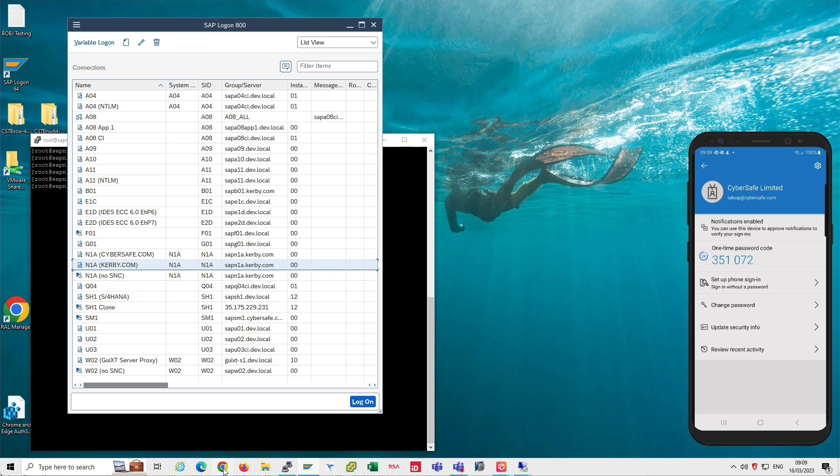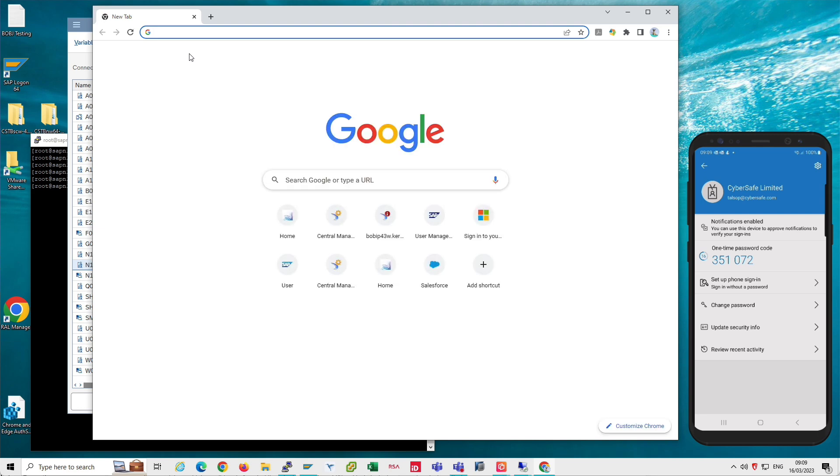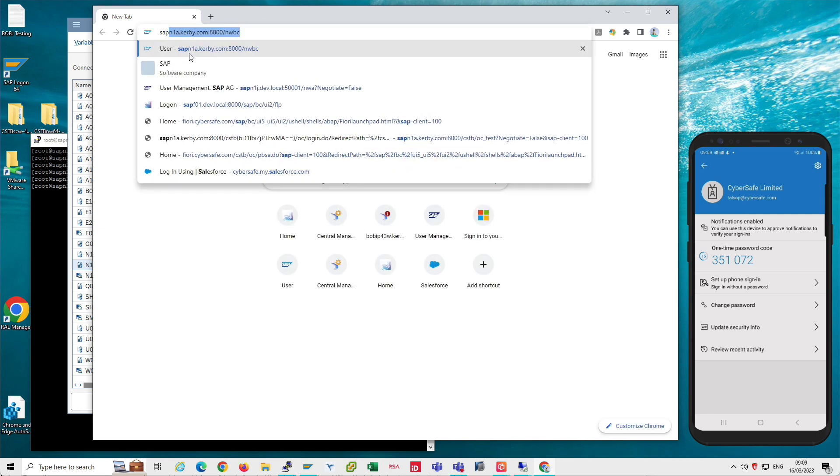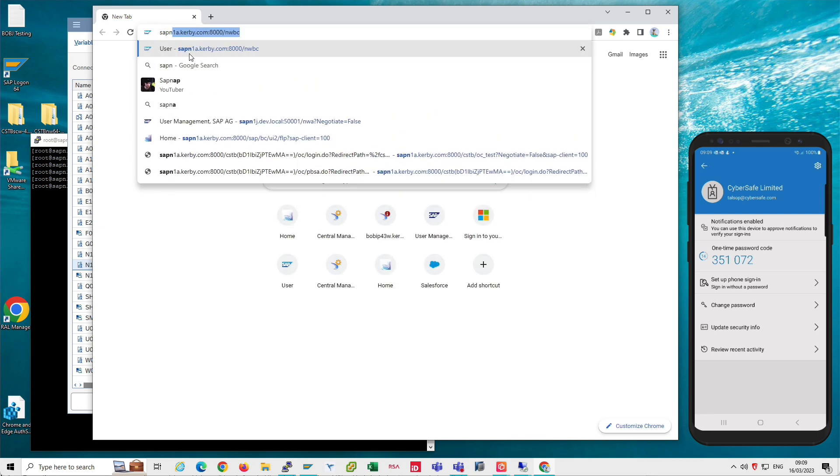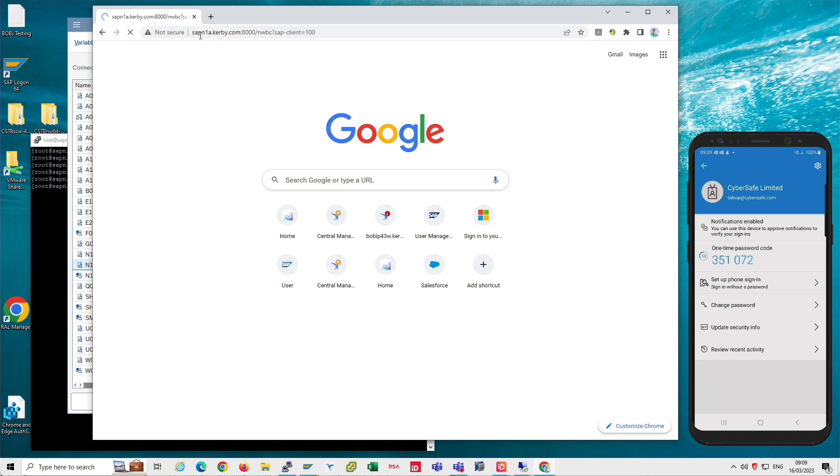What I'm going to do next is use a web browser. So this is actually using a different Trust Broker product called Trust Broker One Credential, and first of all I will just go to the same SAP system, the N1A system, and put slash NWBC.